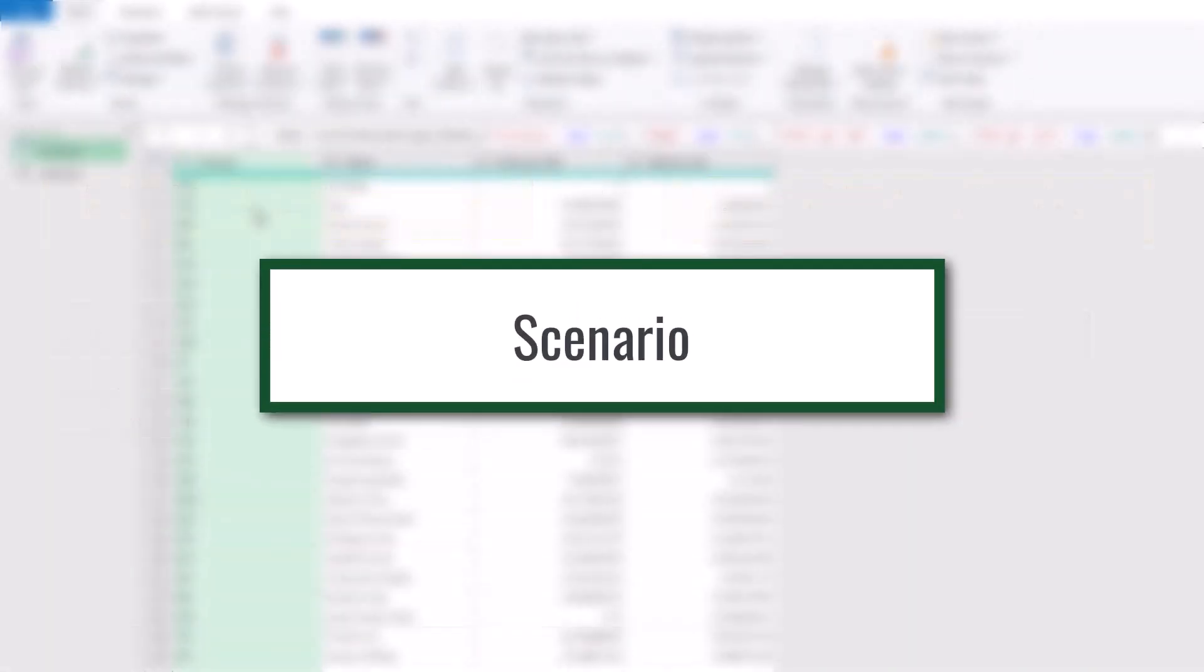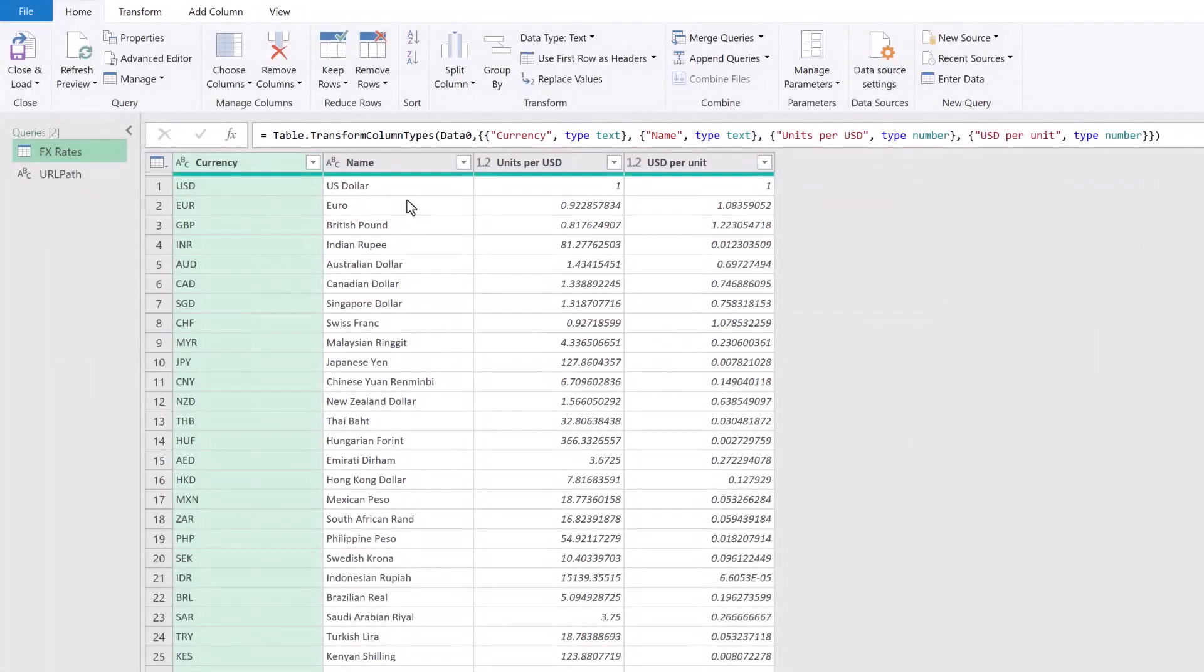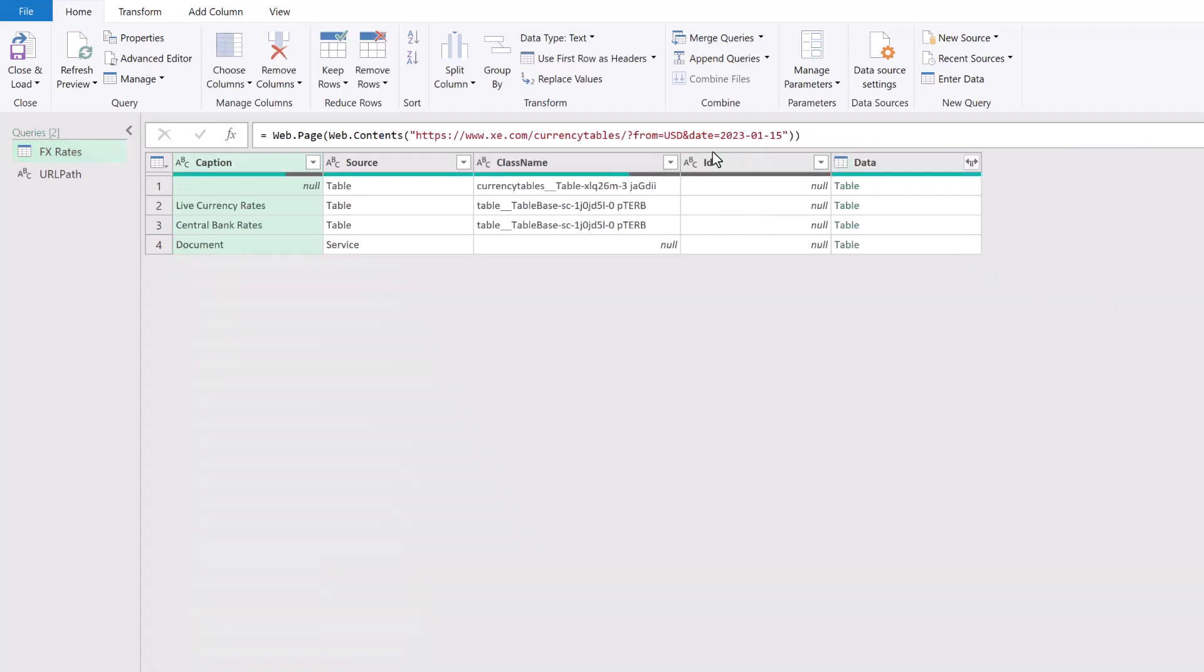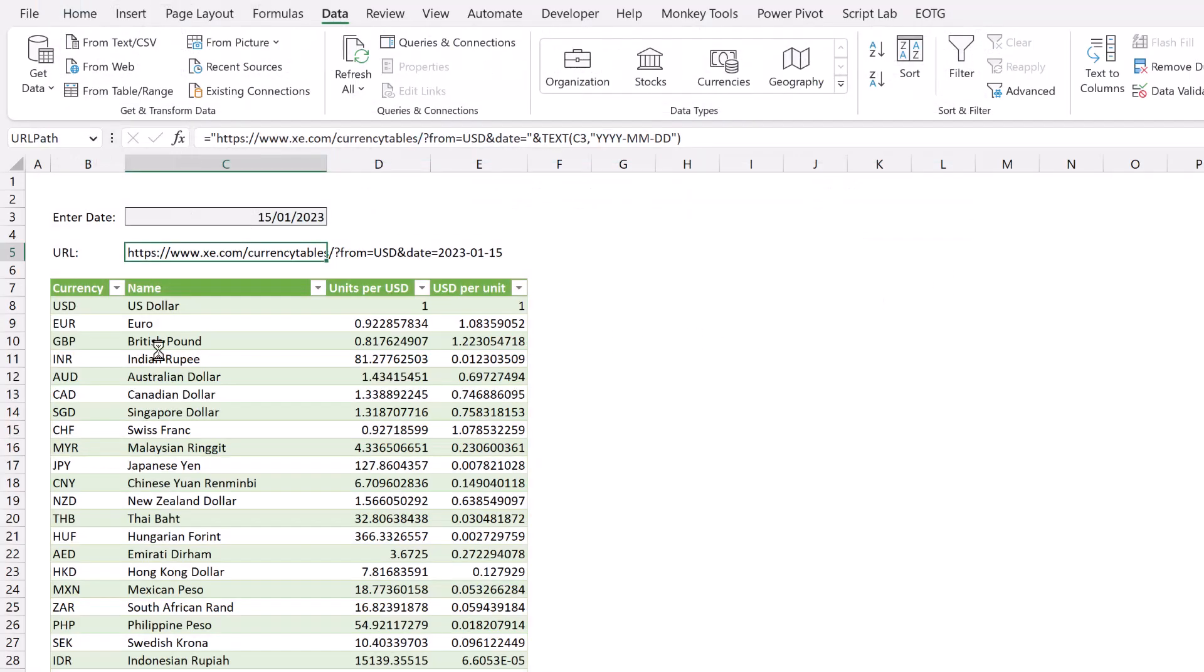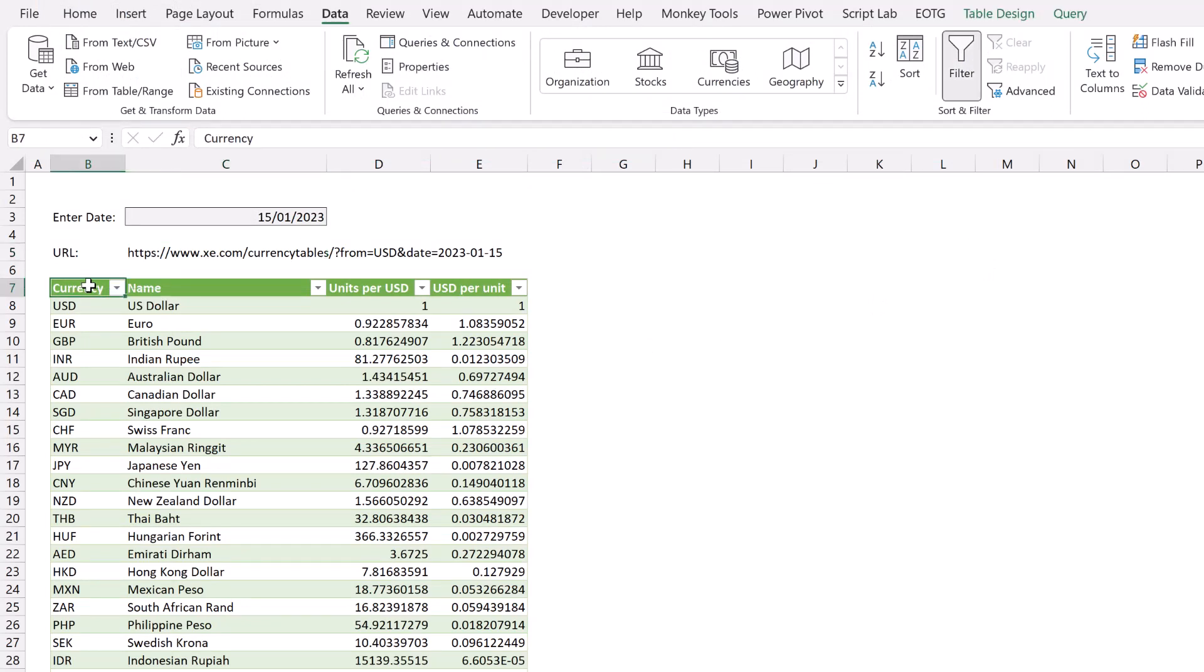Here in Power Query I have a table that shows currency, currency name and units per US dollar and US dollars per unit. These are the exchange rates from xe.com. So this was a web query using this as the URL. It's selecting the USD as the base rate for the 15th of January 2023. And we can see the output of this query inside Excel. So it starts here in cell B7.